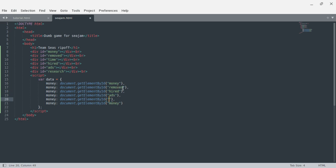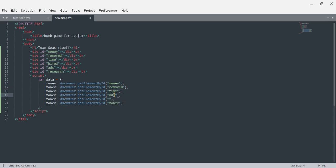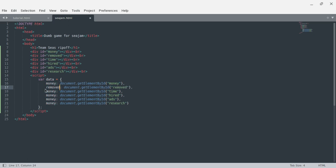This needs to be money, removed, time, hired, ads, and research. Okay, this is not set up right — let me redo that with removed, time, hired, ads, and research.